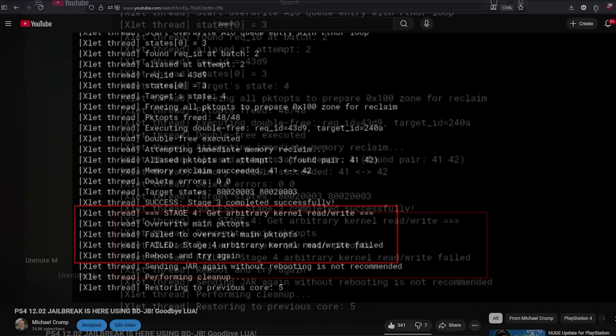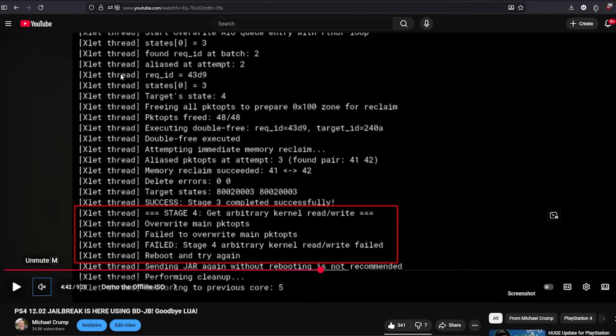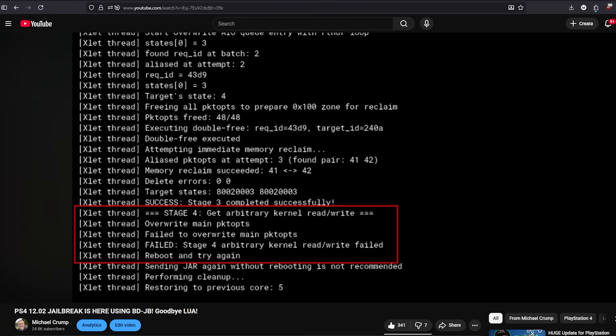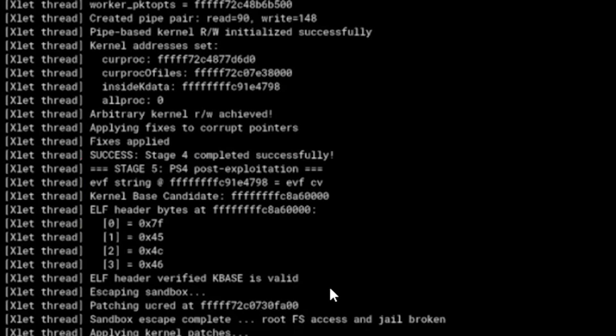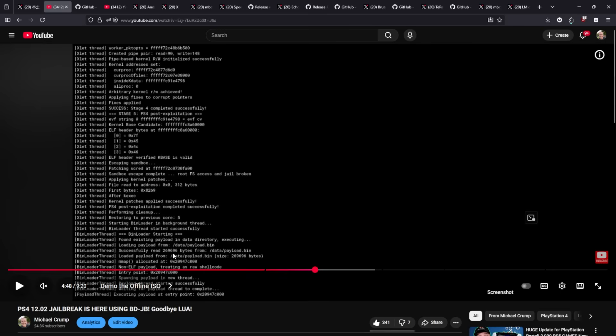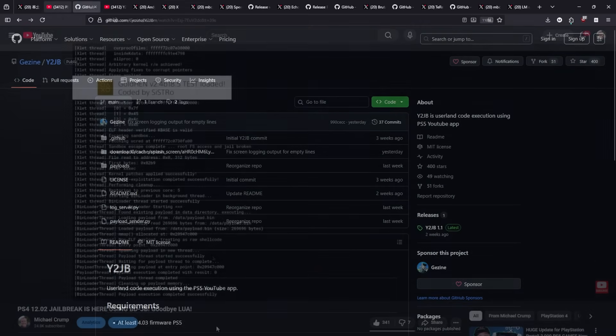Now if you go back and maybe you are one of those that is using BDJB with PS4 12.02, in this example this is one of my videos. I paused it at a place where you could see the stage four arbitrary read write. While in this instance it did fail, in a successful attempt you can see that at least on the PlayStation 4 there was a stage five which was PS4 post exploitation where there was a few more things happening before we were able to do things like running GoldHEN on it.